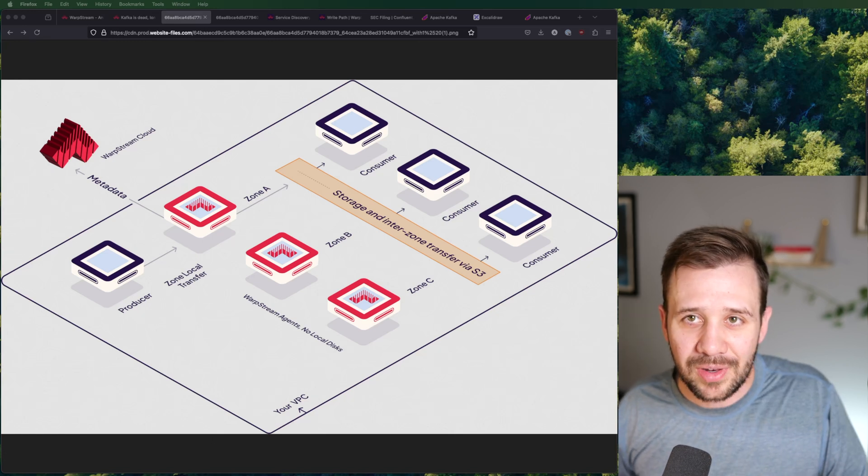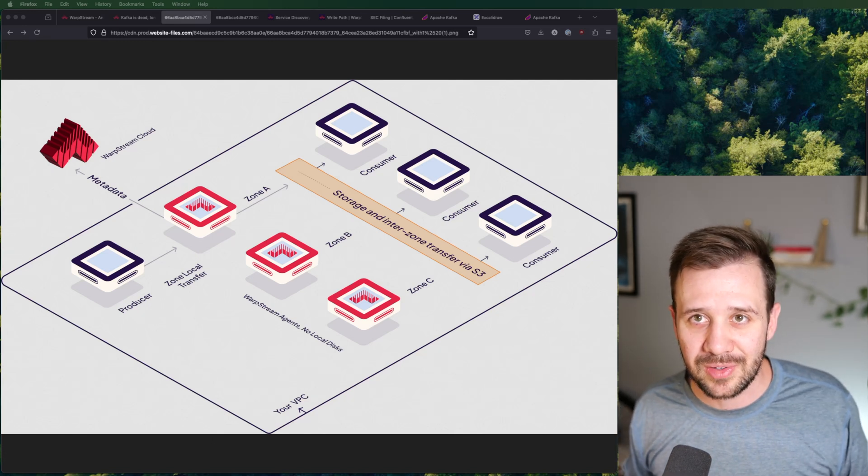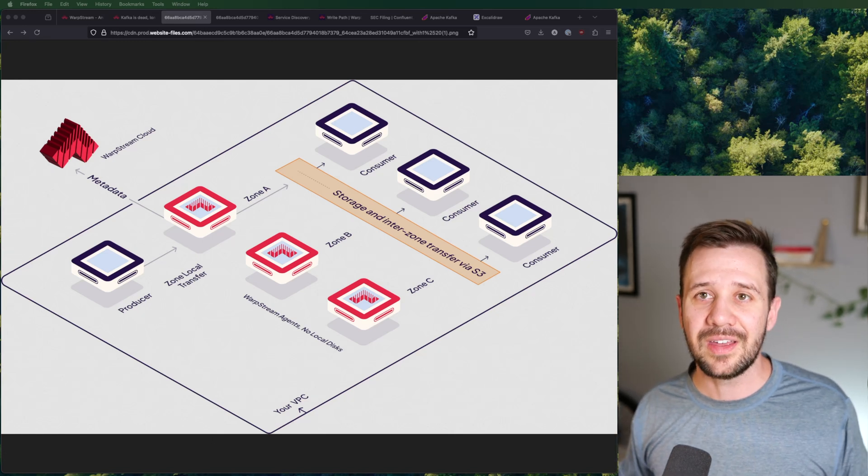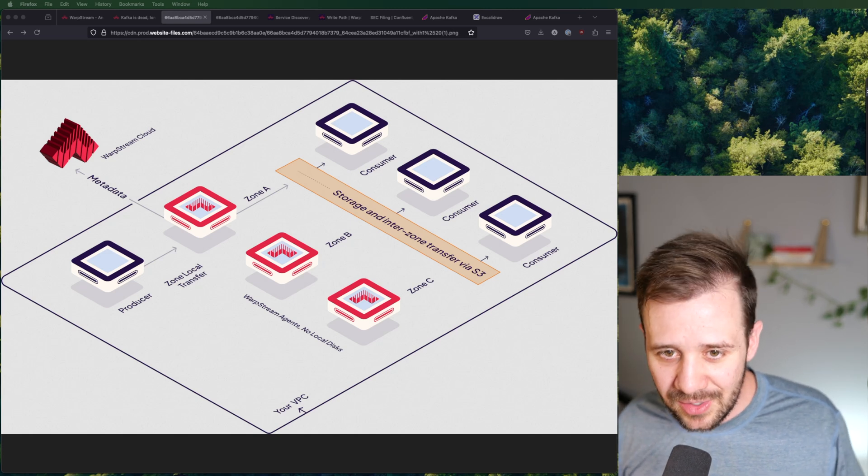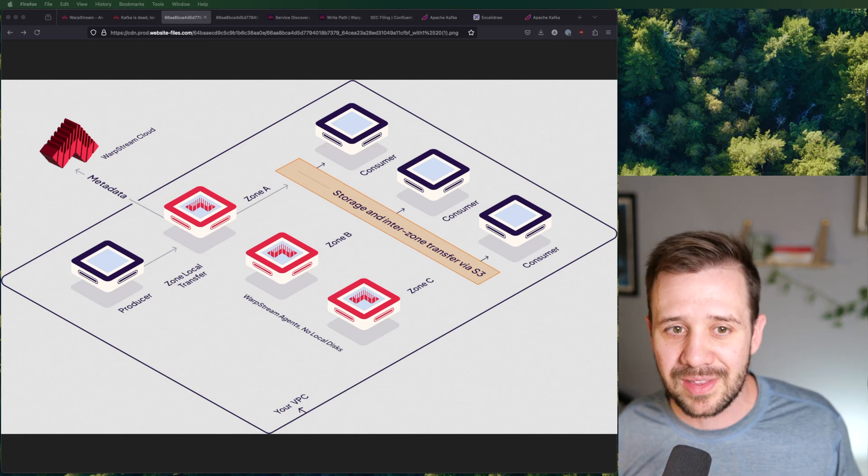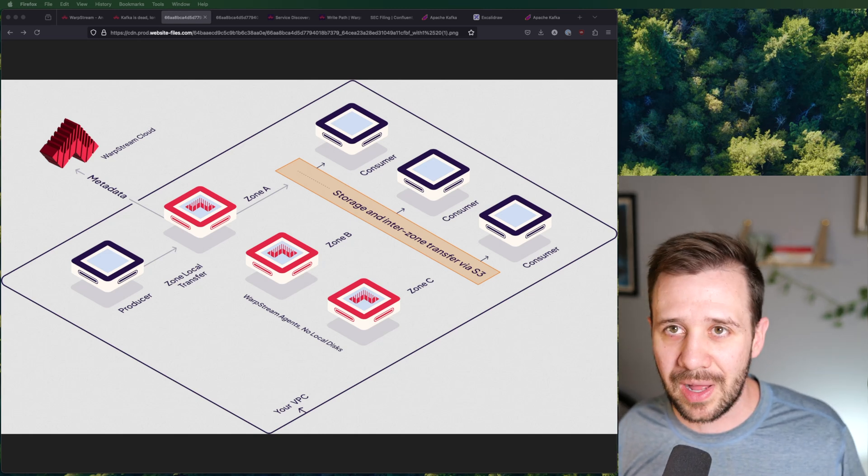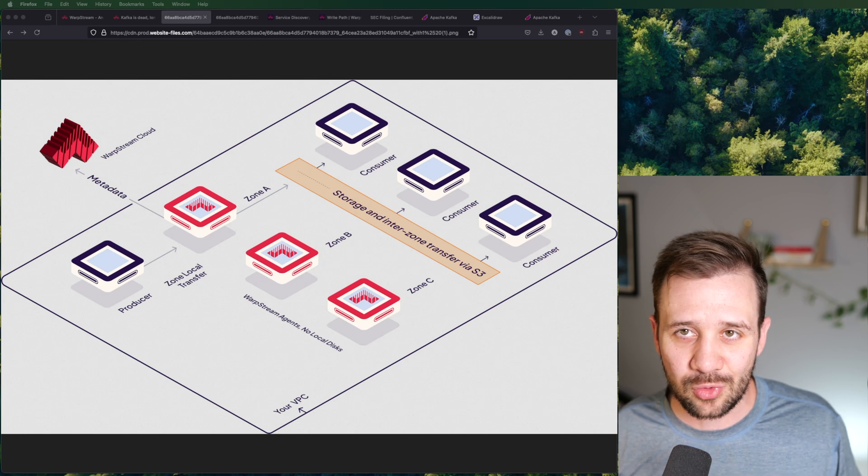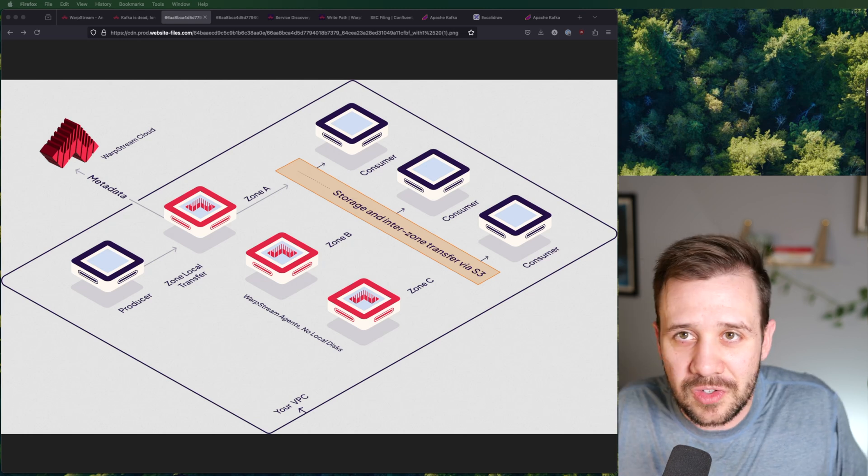So they're able to effectively sidestep those charges and hand that back to customers in a massive cost savings. And that's a pretty big win, especially when you're talking about data at scale year over year, month over month. It's a huge amount of money they can save just by writing to Blobstore. And this is true in AWS and it's true in GCP as well.